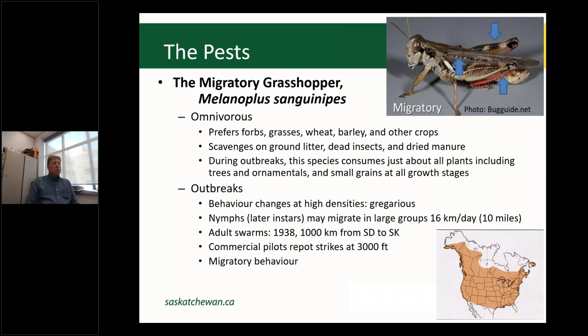Lesser migratory grasshoppers are omnivores. Much like field crickets, they will eat much of what they can tackle. They prefer forbs, grasses, wheat, barley, and other crops, but push comes to shove, they will feed on other insects live and dead, dried manure, and whatever organic material they can find. They can outbreak and travel in very large numbers, great distances — their range extends from northern Mexico right up into the Yukon and Northwest Territories.